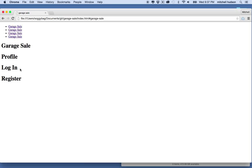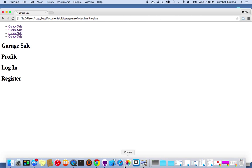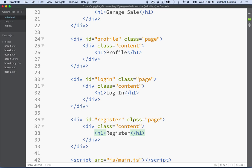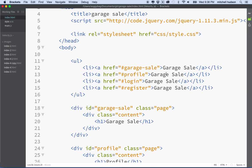So nothing happens yet when you click. The first thing to notice is that when I click on these links, it places the hashtag with the name of the ID on the end of the URL. We're going to make use of that to handle our navigation. So the first thing I need to do is set up the JavaScript here. When we click a link, I want to find out that the hashtag at the end of the URL has changed.